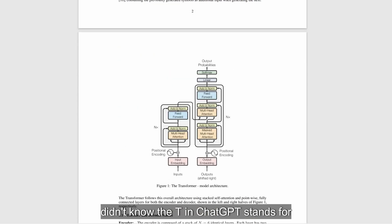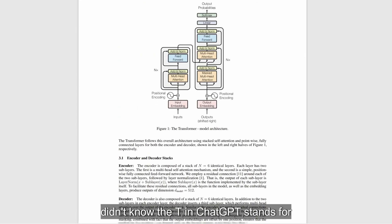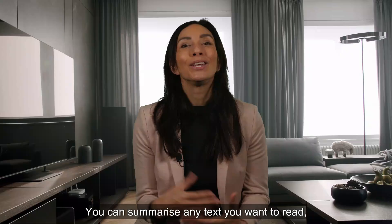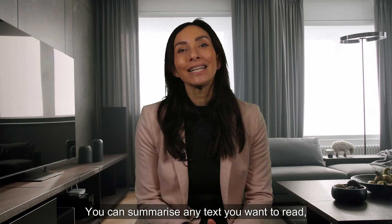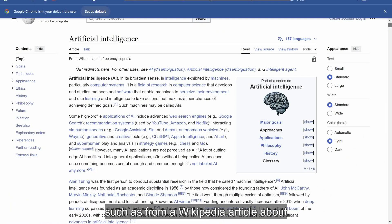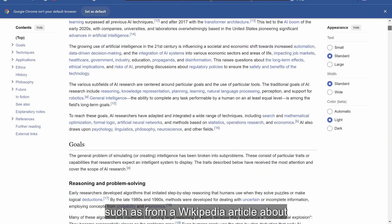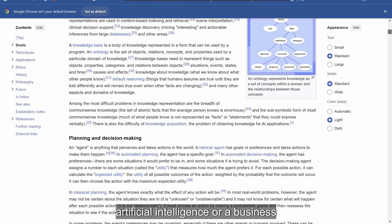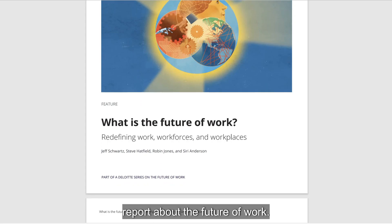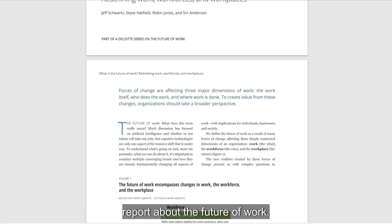It's all about transformers in generative AI. And if you didn't know, the T in ChatGPT stands for transformer. You can summarize any text you want to read, such as from a Wikipedia article about artificial intelligence or a business report about the future of work.